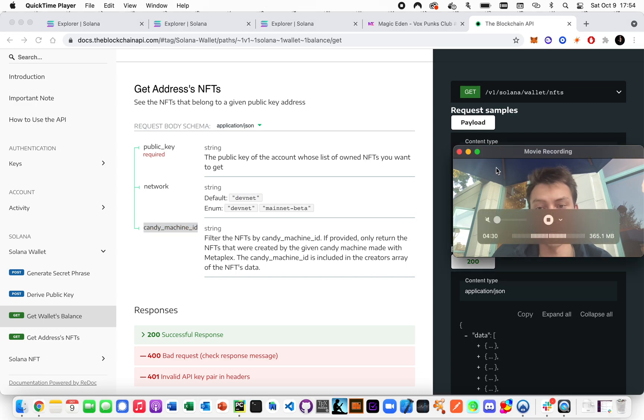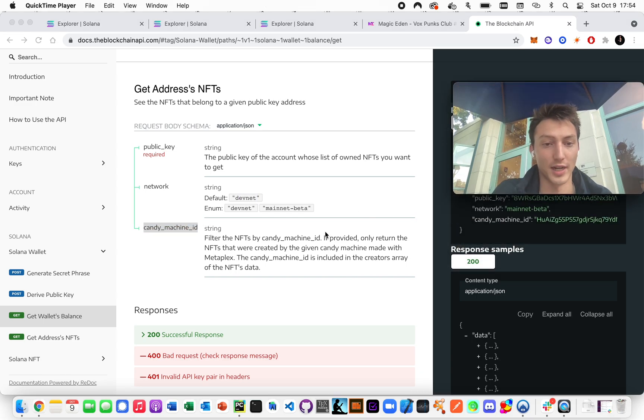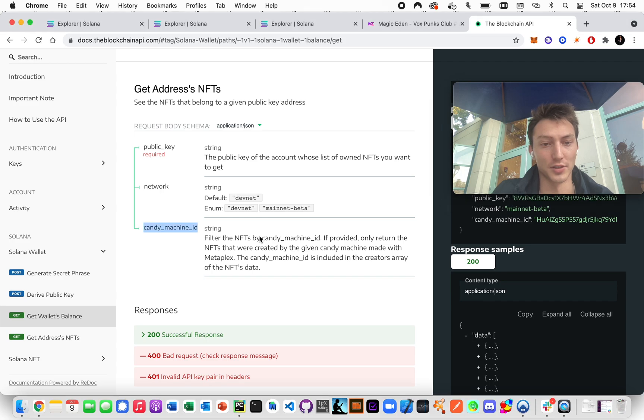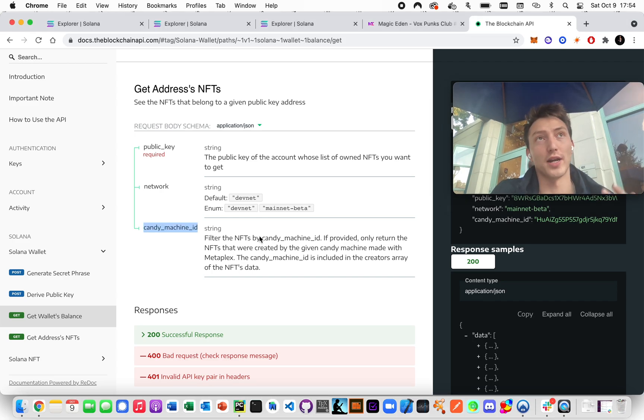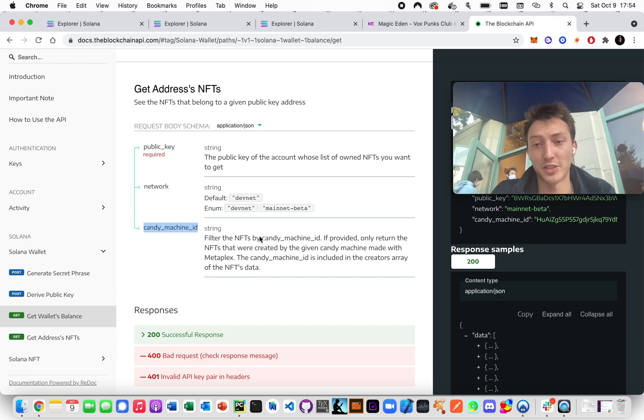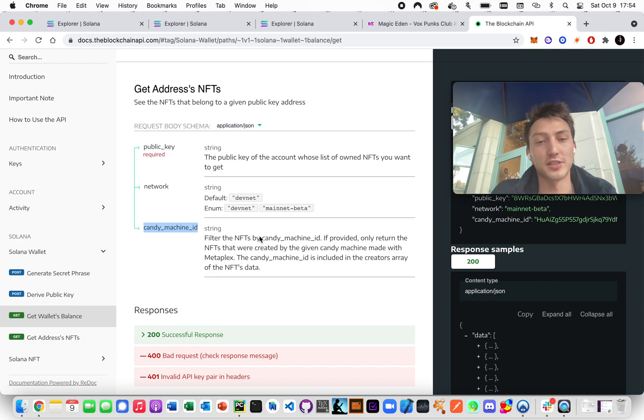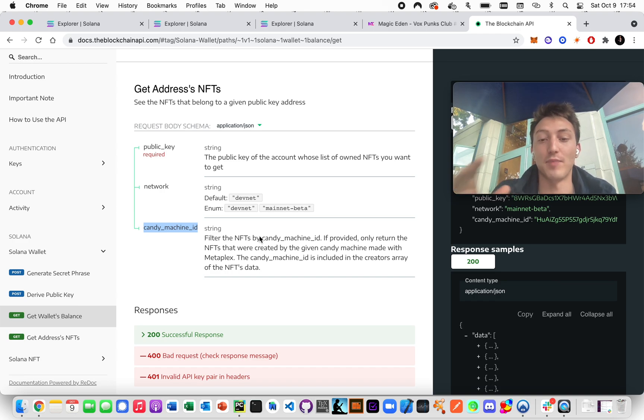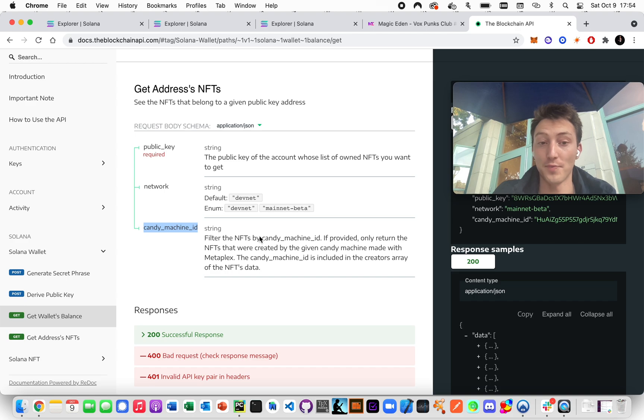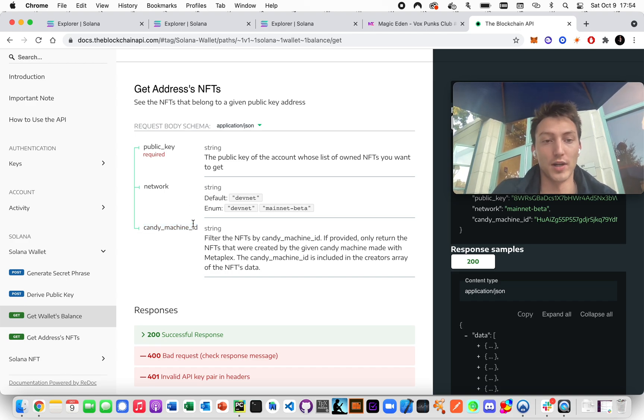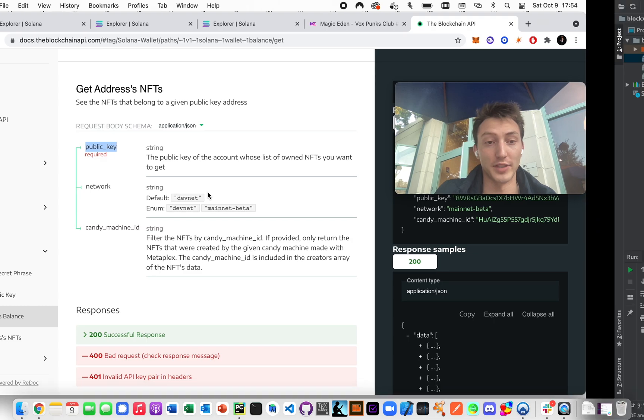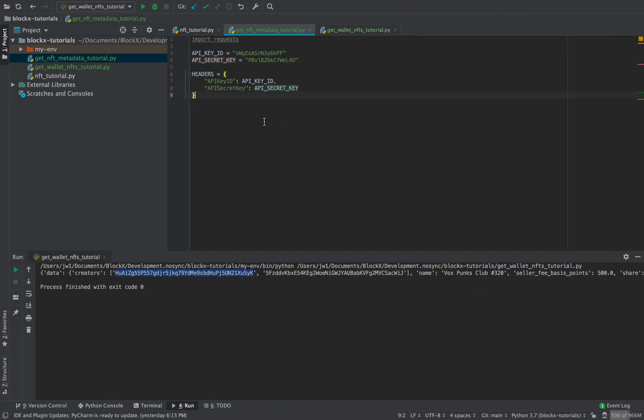And we can also filter based off of the candy machine ID. So this would basically say, let's say you have created a candy machine with Metaplex and you want to be able to just say, okay, how many of my NFTs does this person own? Then you can filter by your candy machine ID. So let's just say public key. Let's ignore that for now, but let's just use the public key of the address.